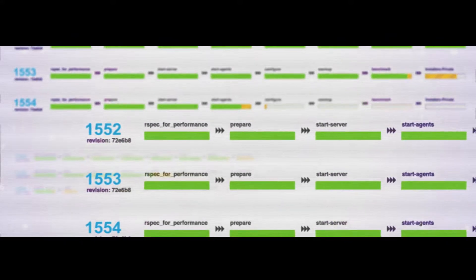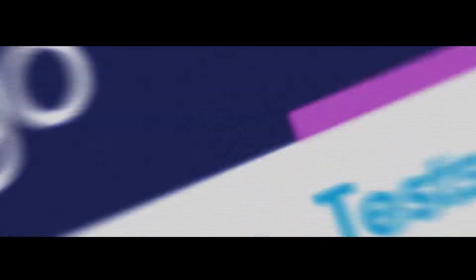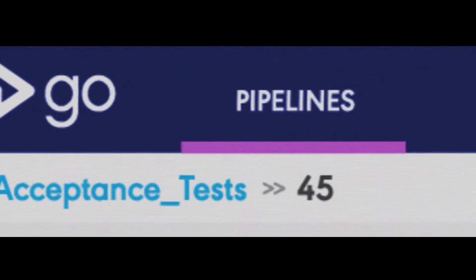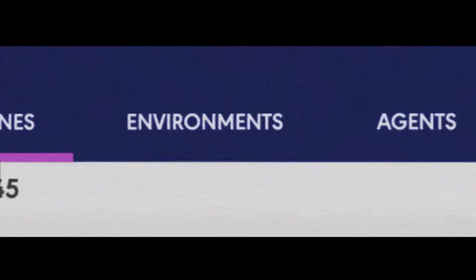Stages bring together jobs, reuse build binaries, and provide you increasing confidence.